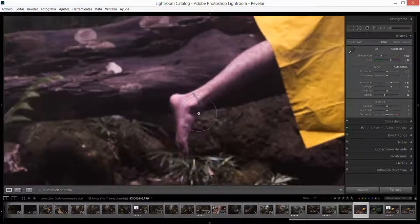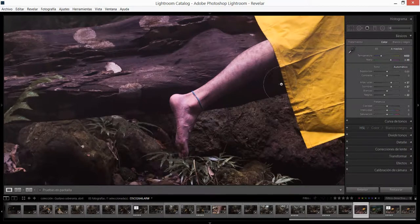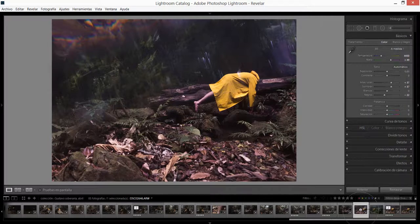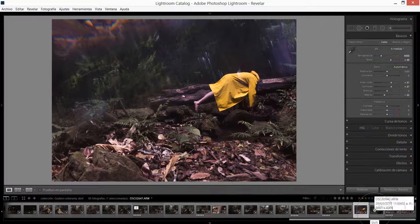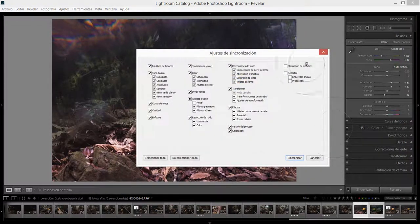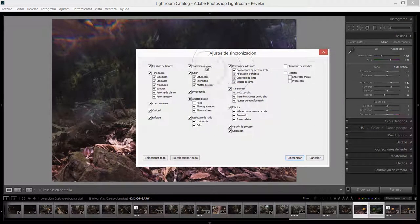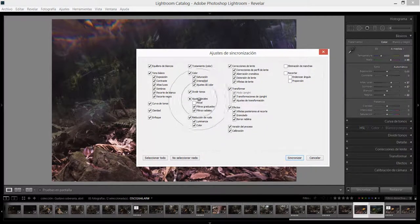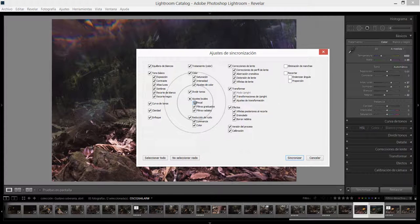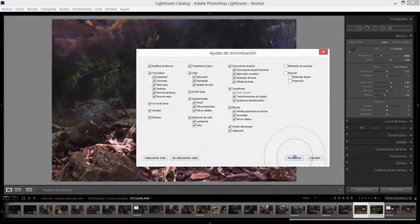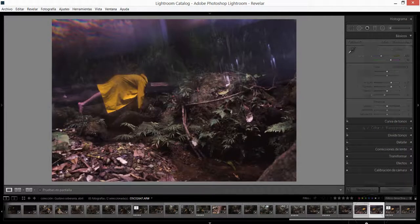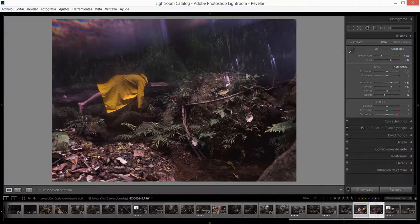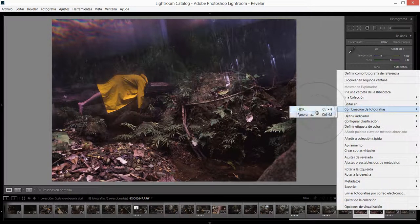Aunque aún siento que no he terminado con la edición de los tonos de piel, quiero copiar todos los ajustes que le he hecho a esta imagen a la otra imagen para completar luego el panorama. Vamos a apretar shift y vamos a hacer clic en la siguiente imagen. Vamos a hacer clic en sincronizar y vamos a seleccionar todas las opciones que sean necesarias. Vamos a sincronizarlo y como ven inmediatamente los ajustes se aplican a la siguiente imagen. Vamos a apretar clic derecho, vamos a ir donde dice combinación de fotografías y vamos a seleccionar panorama.